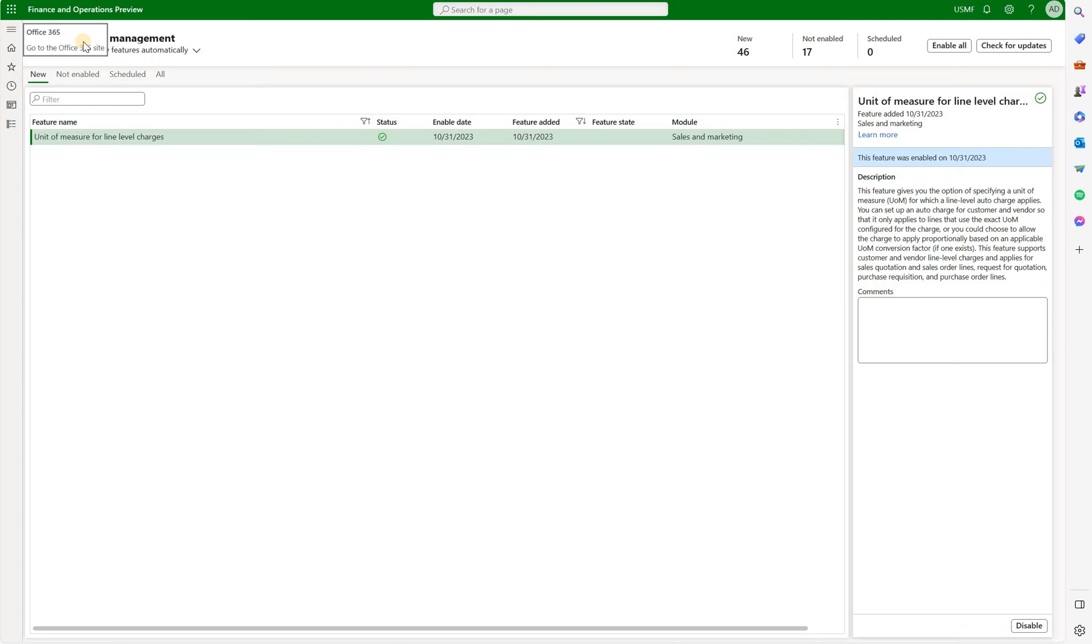Hello and welcome everyone. In this video we will talk about a new feature in version 38. This feature allows us to automatically add miscellaneous charges to sales and purchase orders based on the unit of measure.